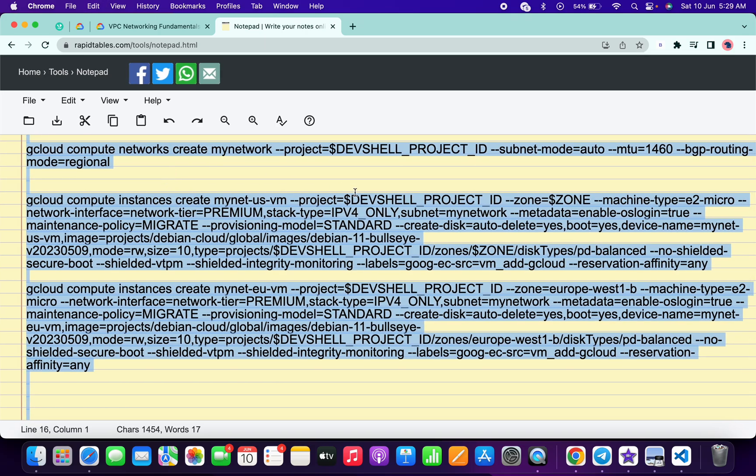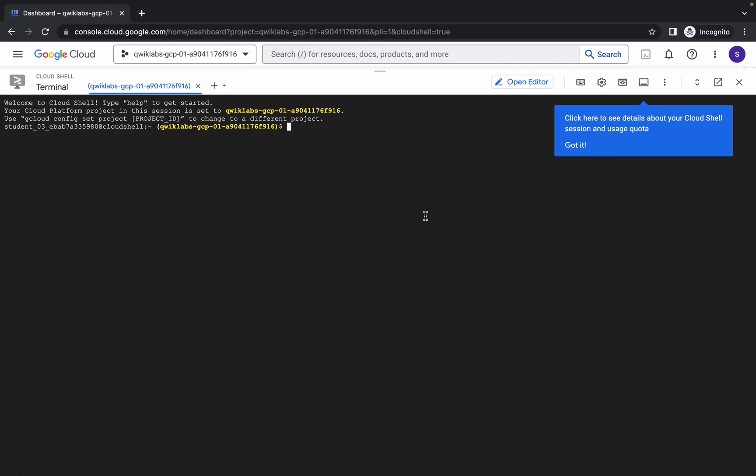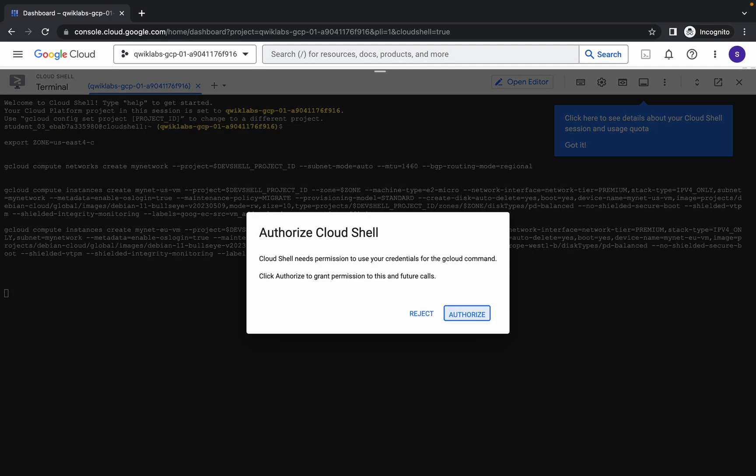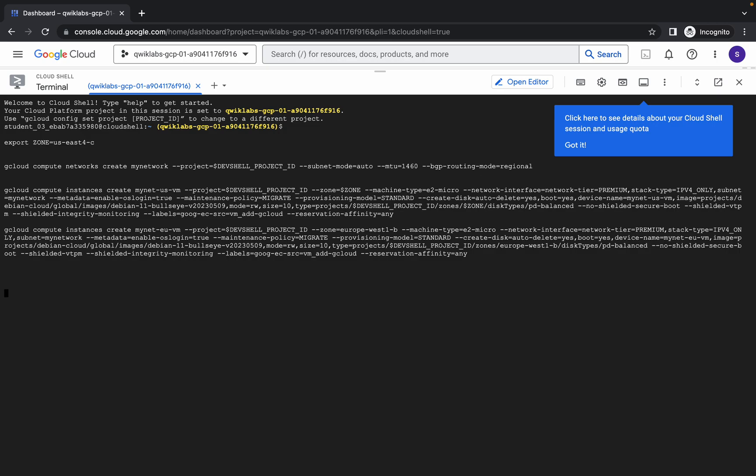Come back over here, paste, hit enter and click on authorize. Now just wait for this command to get executed and once it's done you are done with this lab.